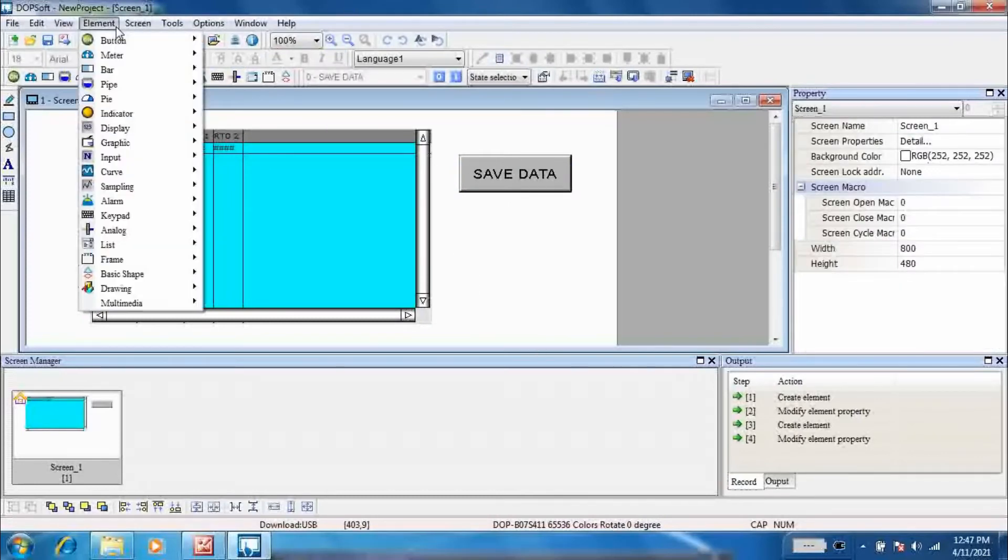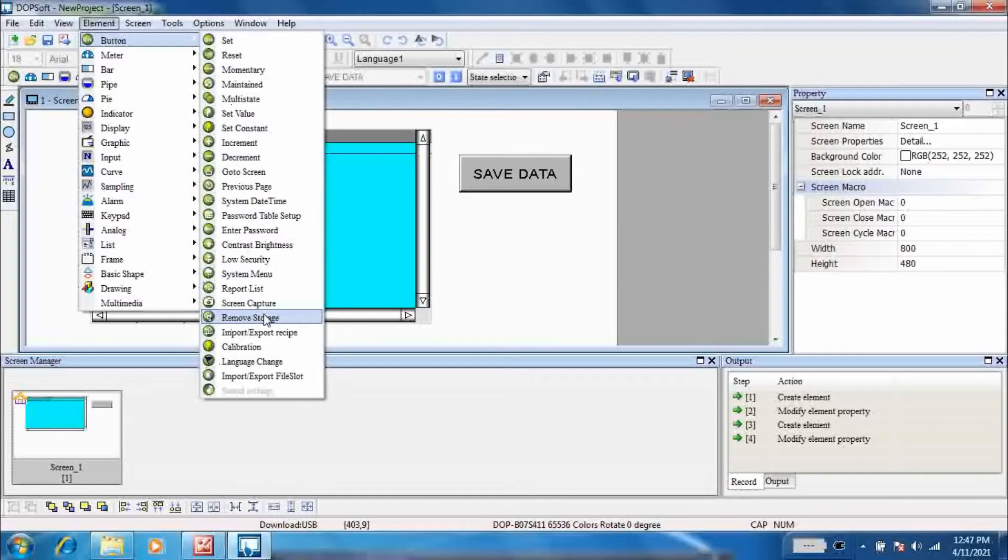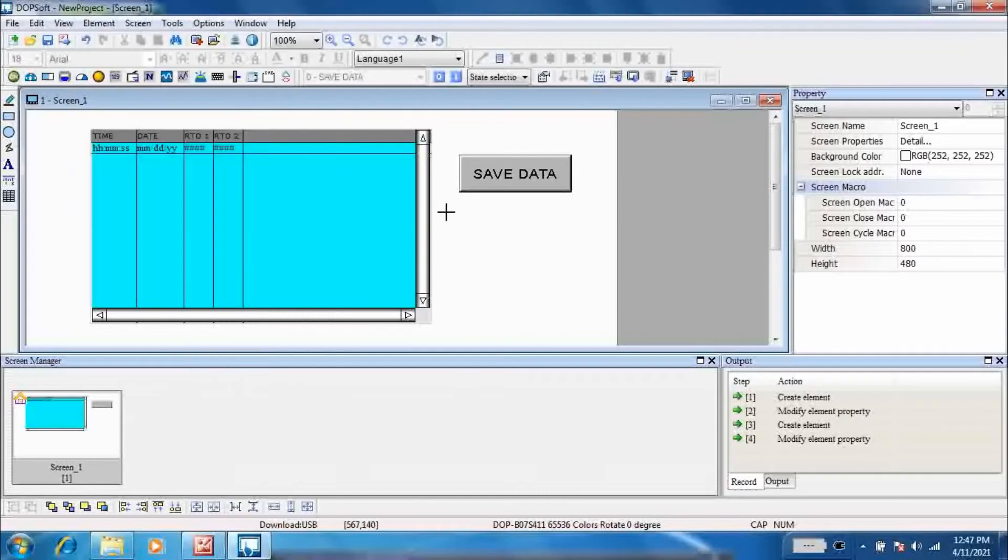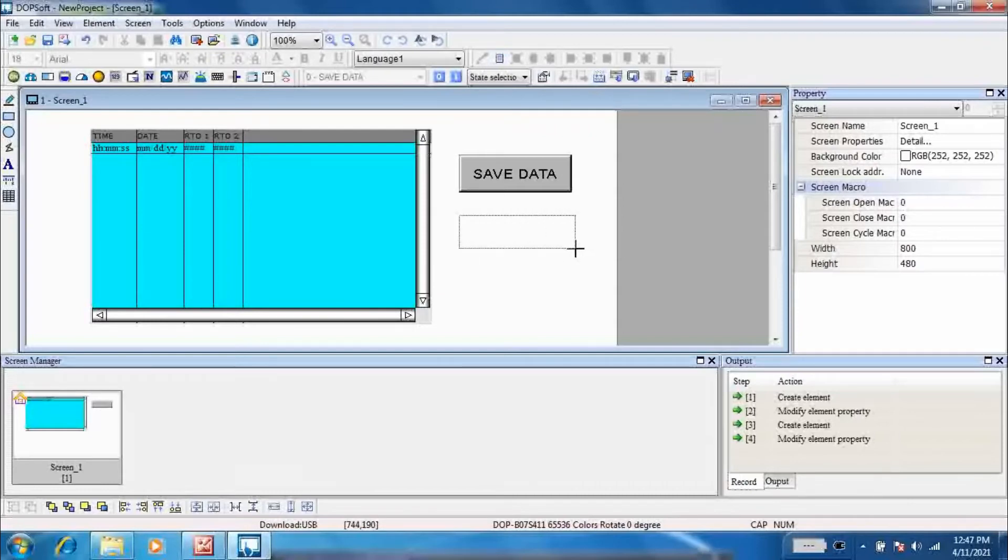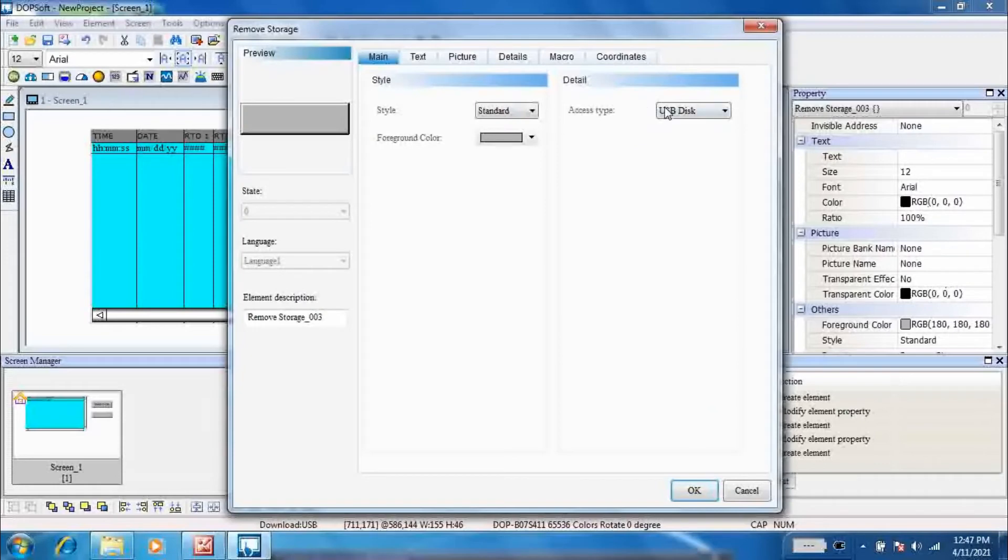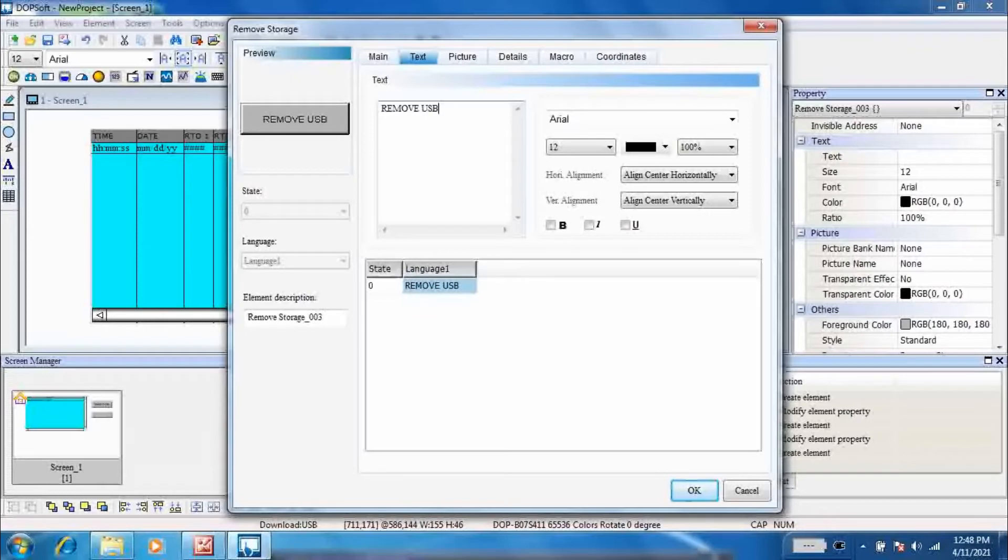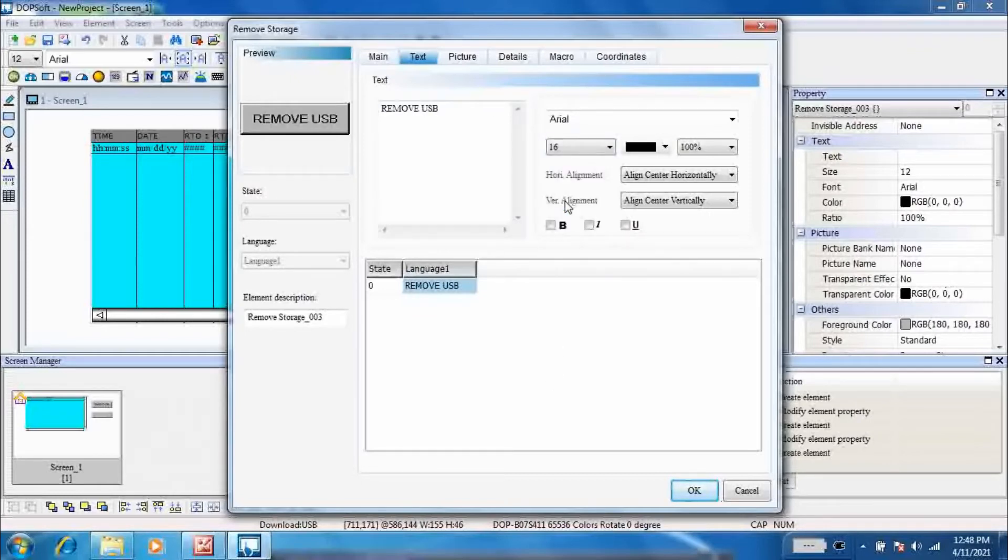Now to remove USB, go to element, button, and remove storage. Check access type as USB disk. Write down the text. Through this button you can safely remove your USB.